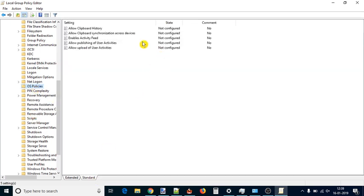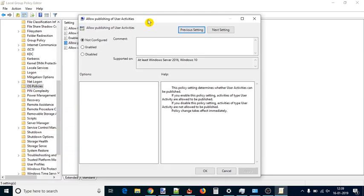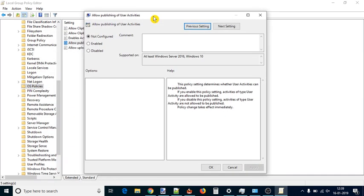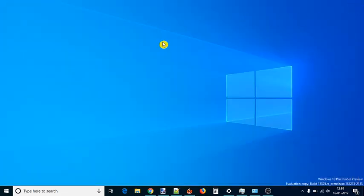On the right-hand side, double-click on Allow Publishing of User Activities. A new window will open. Select Disabled and use Apply and OK buttons. Now to save the new changes, you can either restart File Explorer or PC.